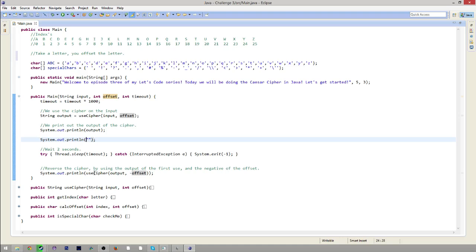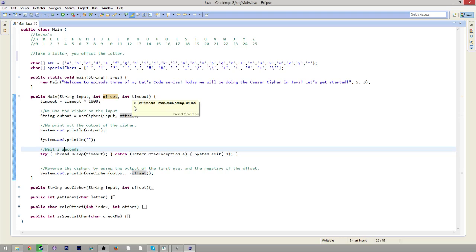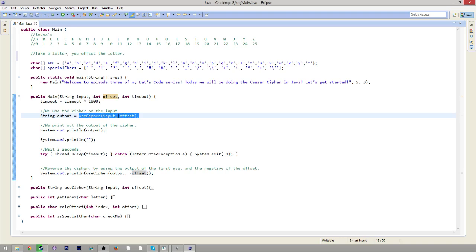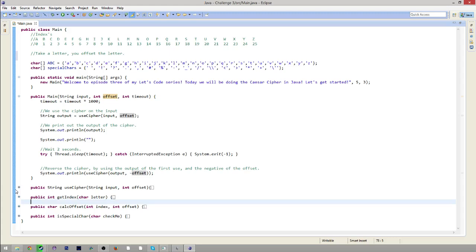It then prints out the output, prints a new line, waits 2 seconds or however many seconds you want. Then it will reverse the cipher, showing what the original text was, and print that out. So how does it work? It all uses this one method called useCipher, which uses these three other methods — but we'll get to that in a moment.